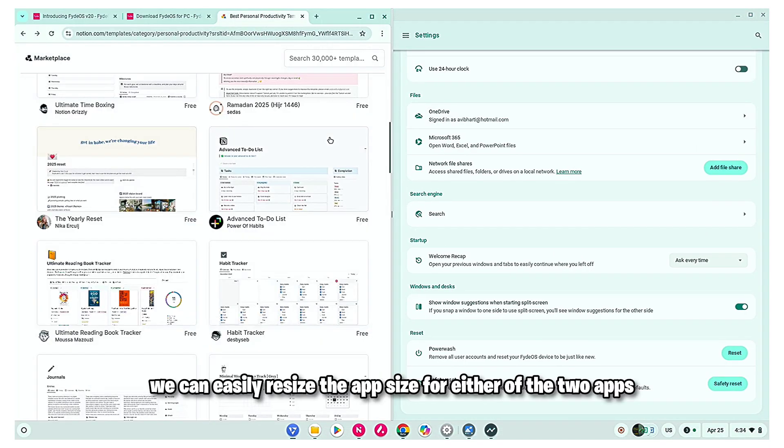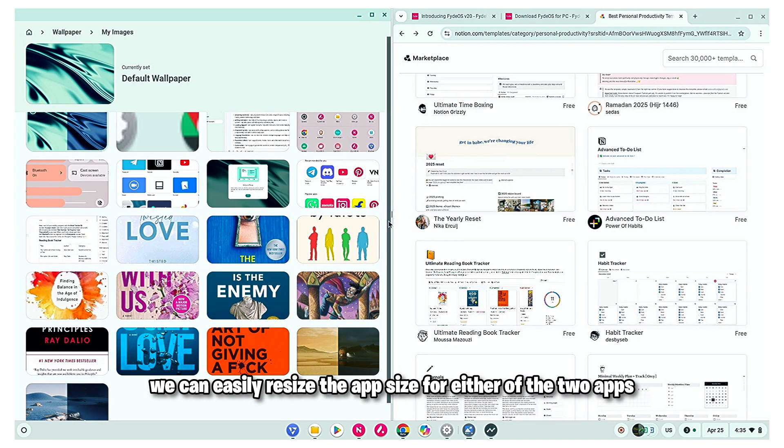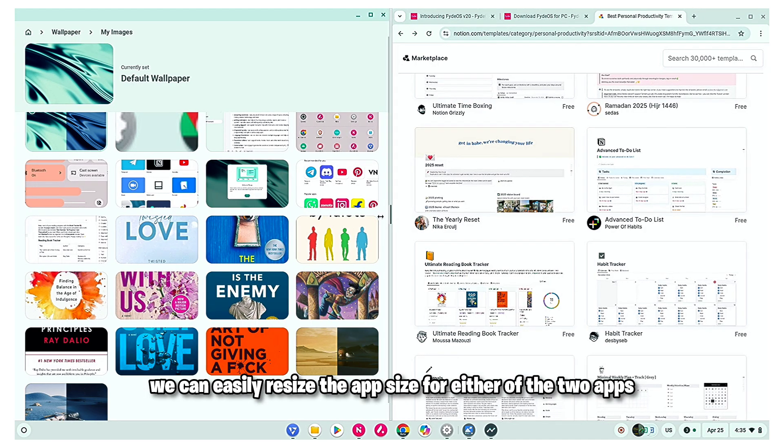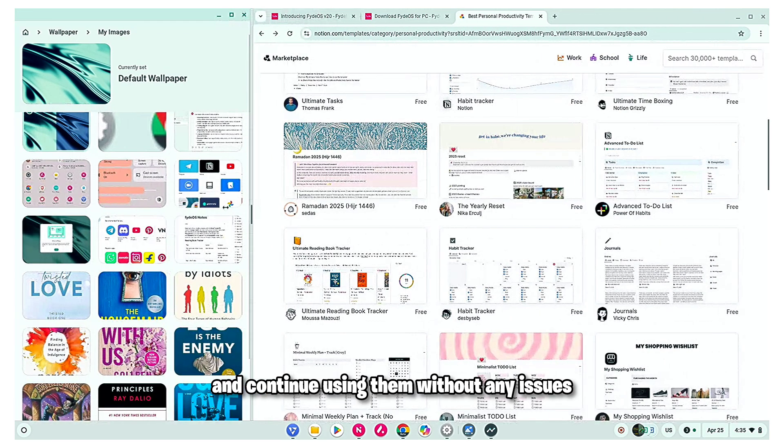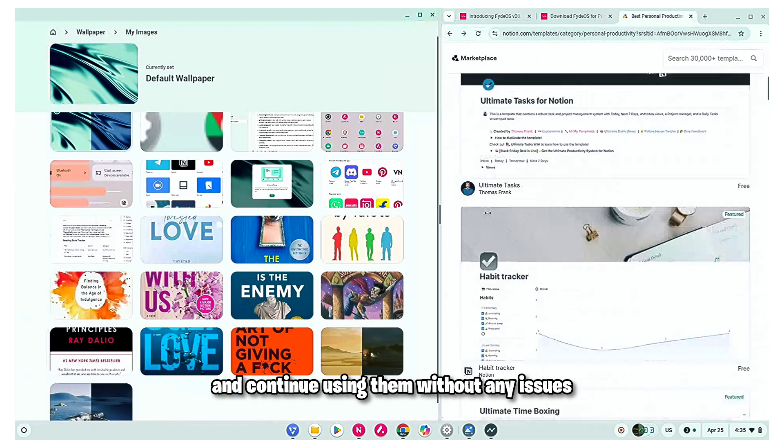And with the snap group, we can easily resize the app size for either of the two apps and continue using them without any issues.